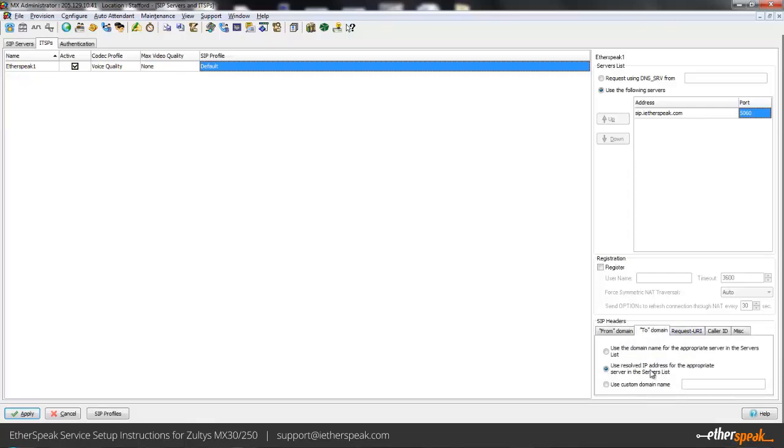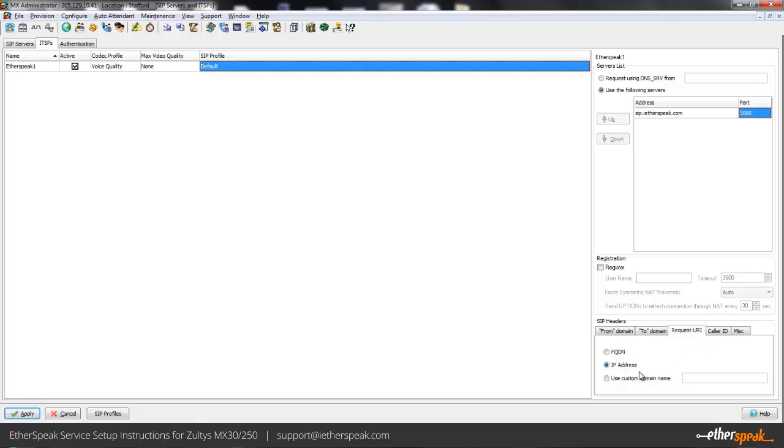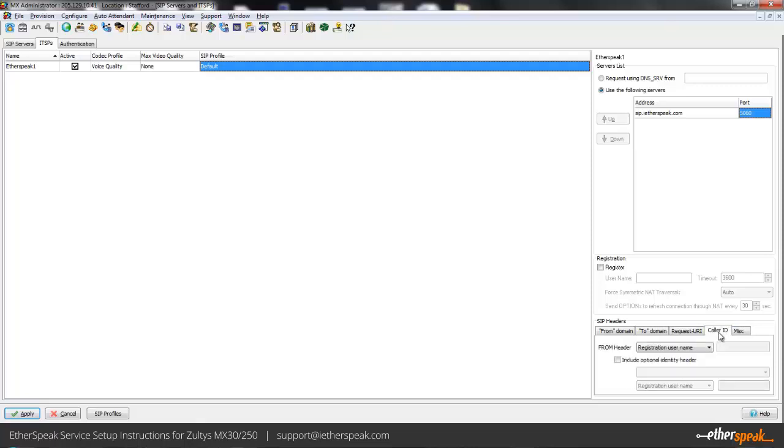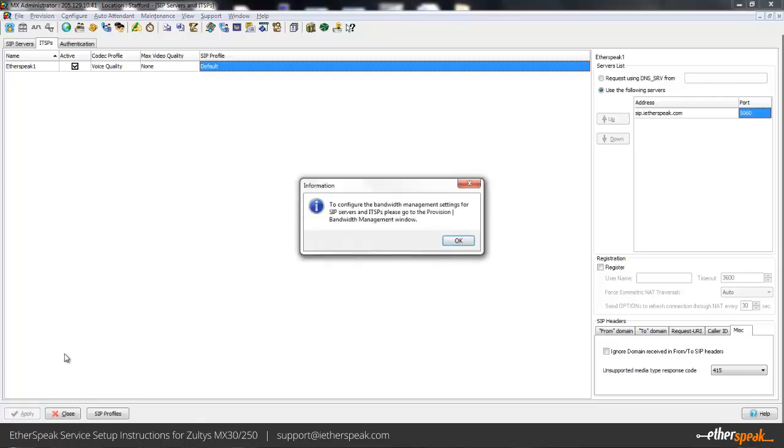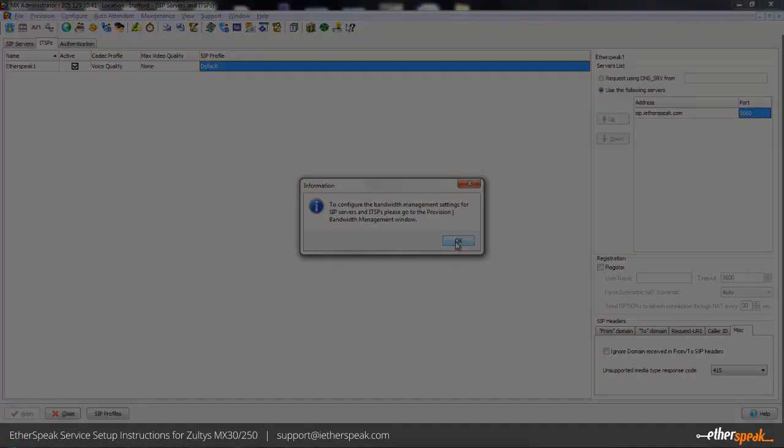In the to domain you can leave the default setting here. The request URI IP address is selected by default so that can stay the way it is. Caller ID can stay the way it is and finally miscellaneous can also stay the way it is. So the first server is all created, and at this point if you had DIDs already from us pointed towards you, you could actually have those DIDs get programmed into your system and be able to receive incoming calls. I'm going to go ahead and hit apply here. You always need to hit apply in the MX system to make the change permanent.